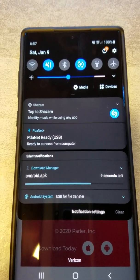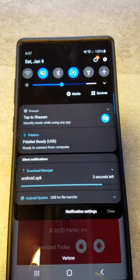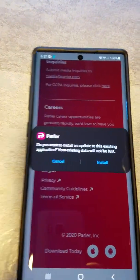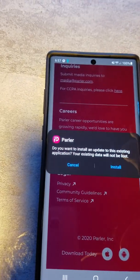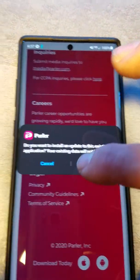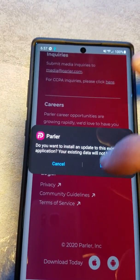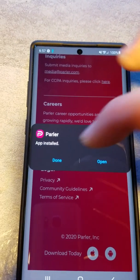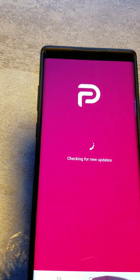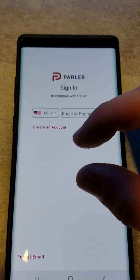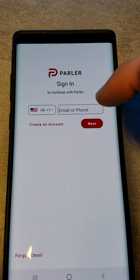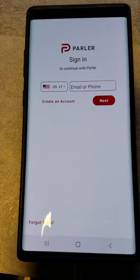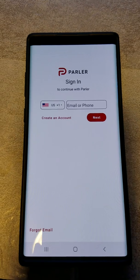Since it was not downloaded through your Apple Store or Play Store, you will have to allow your phone to install applications from an unknown source. A window will pop up and take you into your settings where you can hit a slider bar to allow those apps to be installed. From there it will install and you can sign in with your existing account or create a new one.